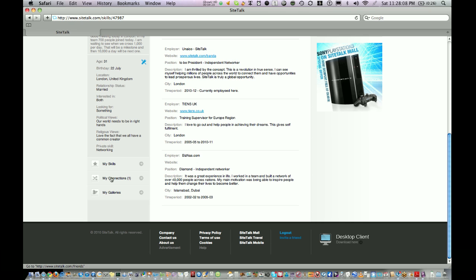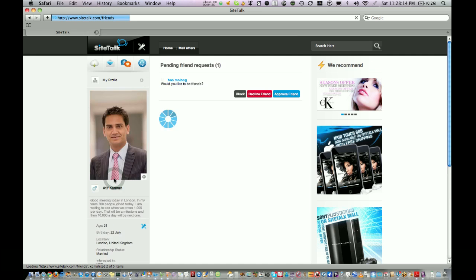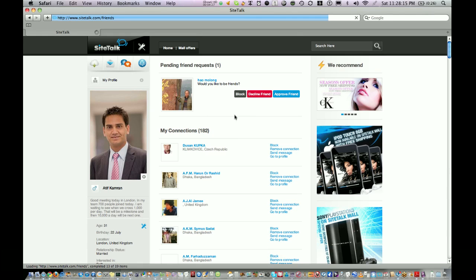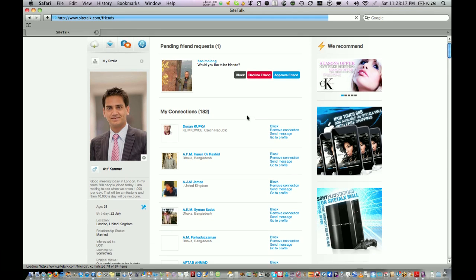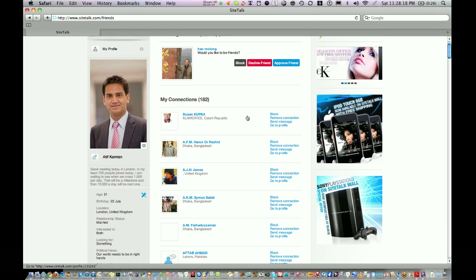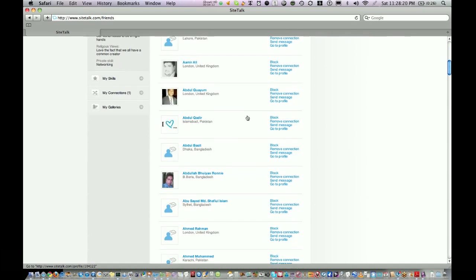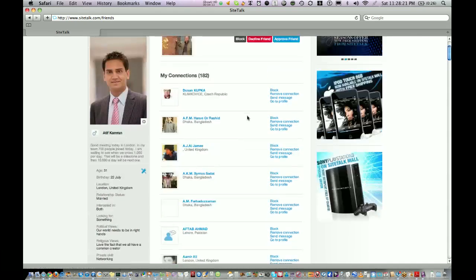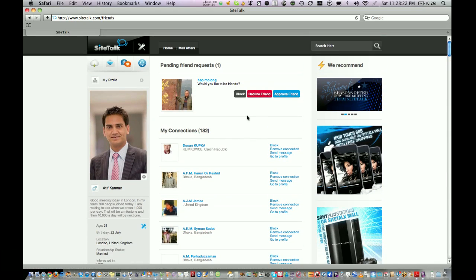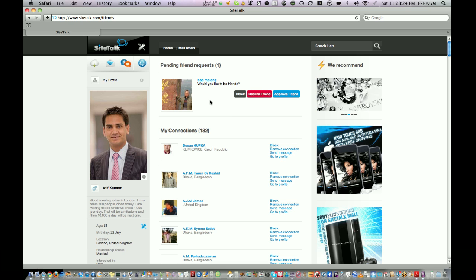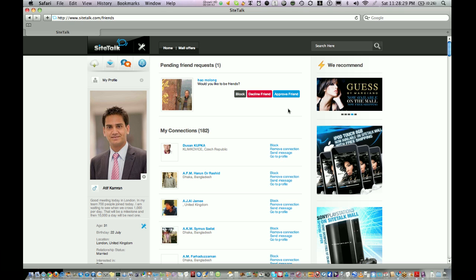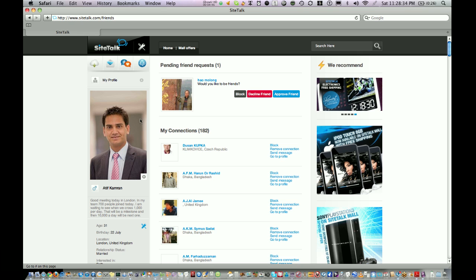Underneath that there is a link called My Connections. If you click on that one you'll be taken to the page where you can see all your friends. On top of that you will receive friend requests from other people who want to become friends with you. You have a choice to approve them, decline them, or block them.